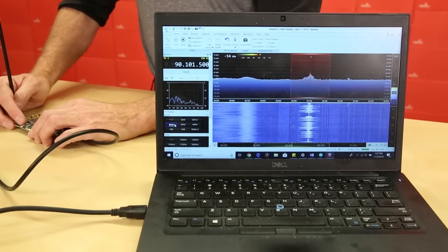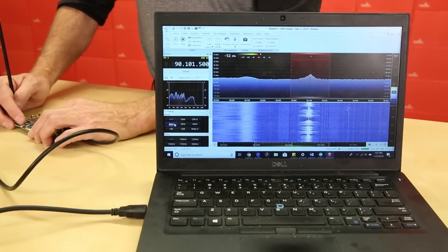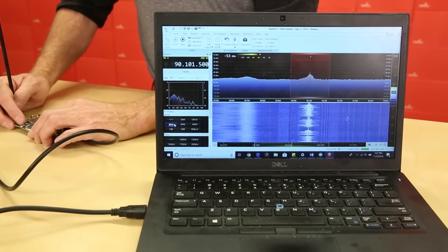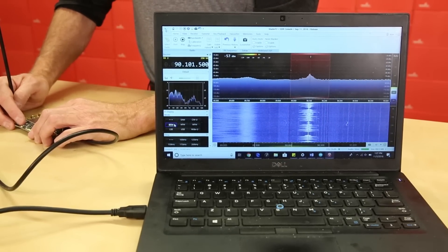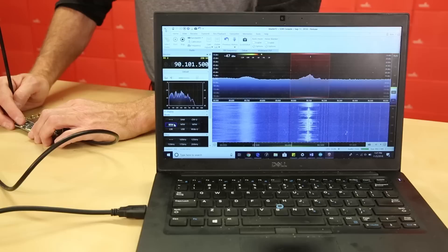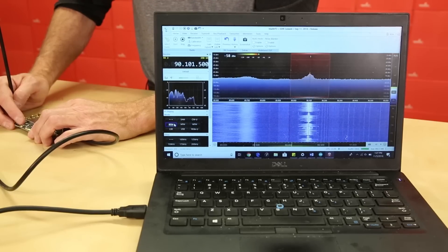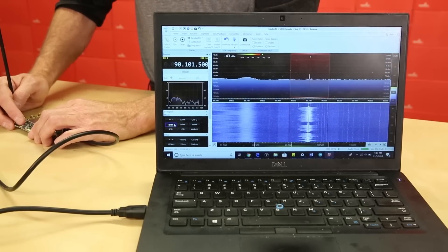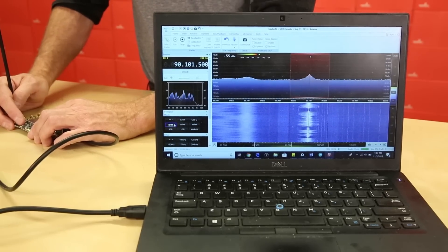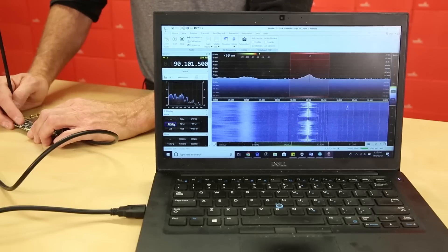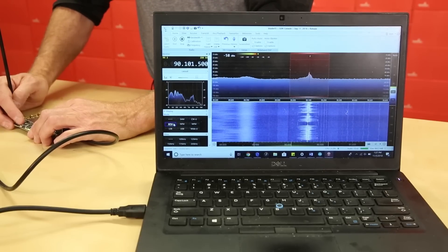I've installed on my laptop a Windows version of SDR console. I'm using SDR console version 3, which has native support for the Blade Micro.